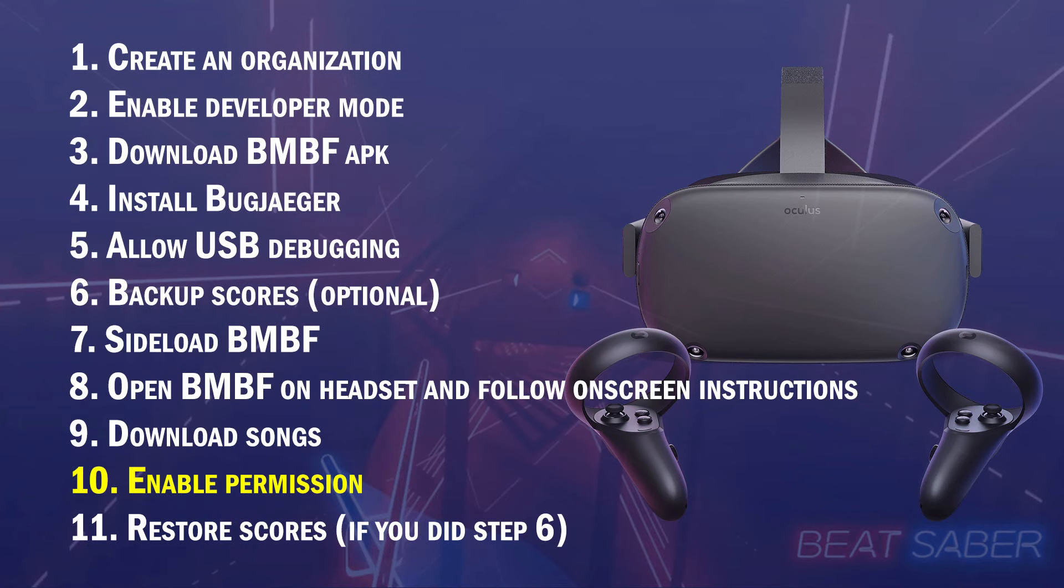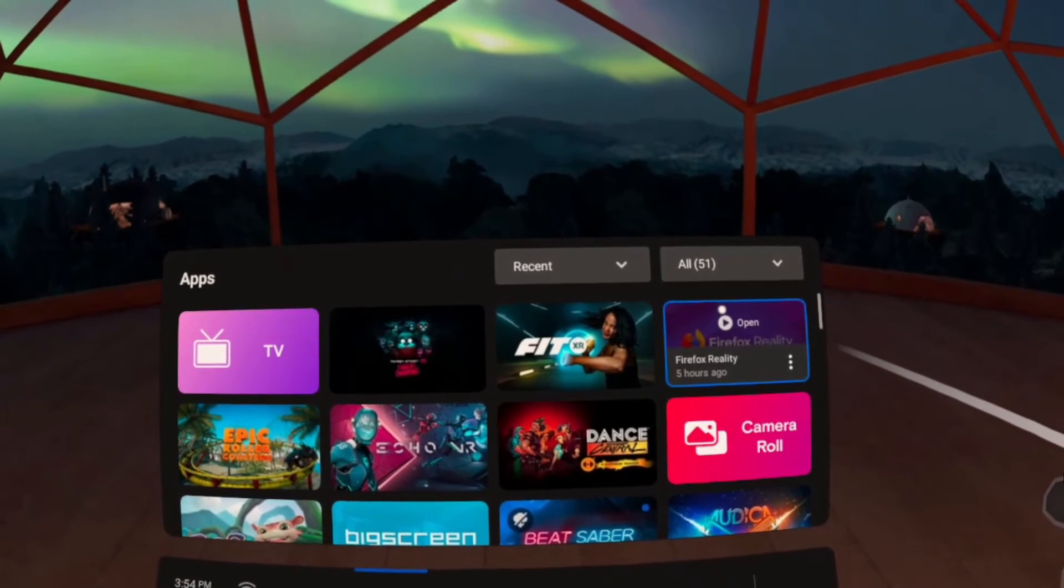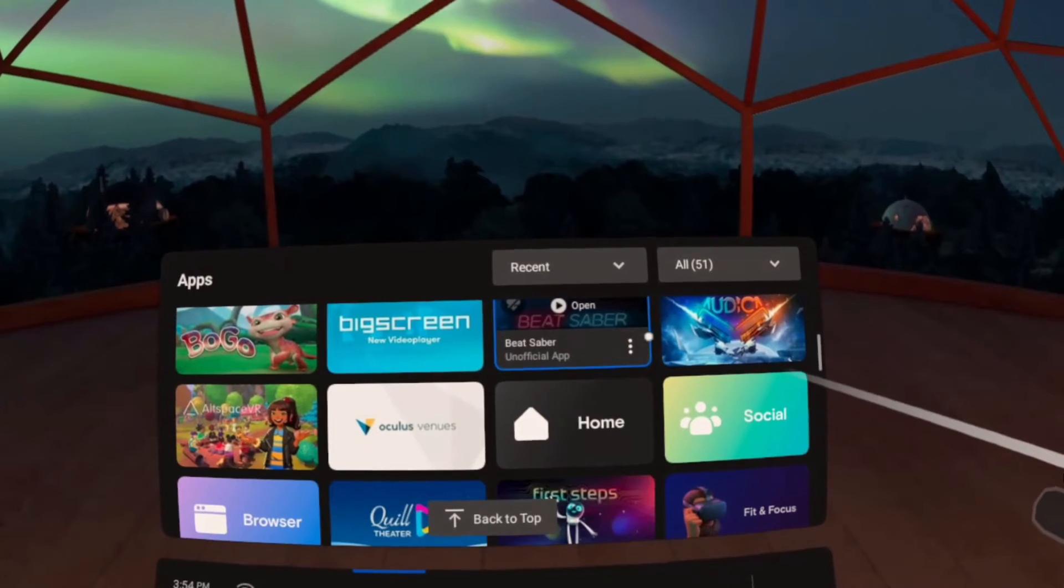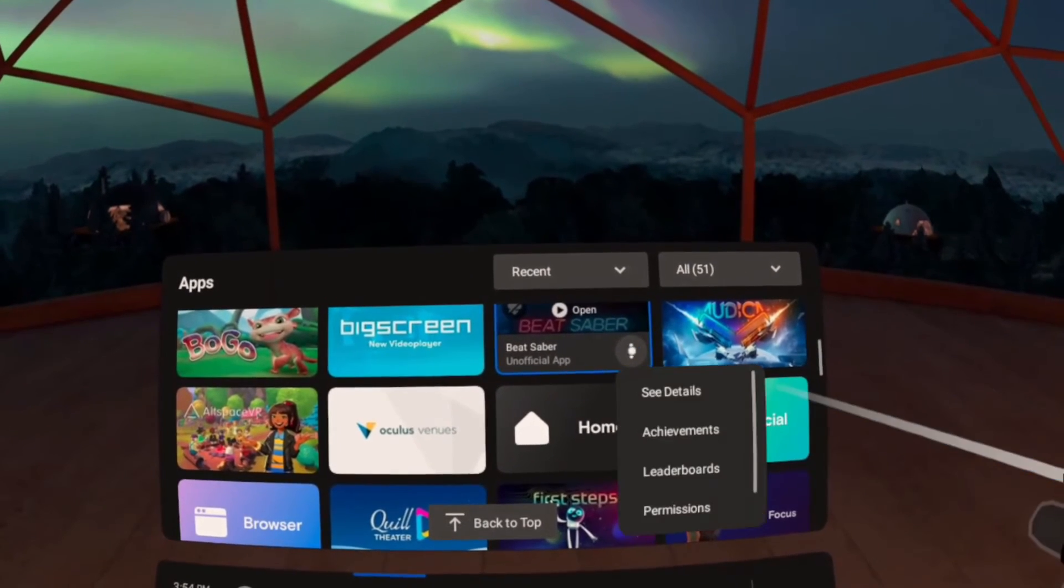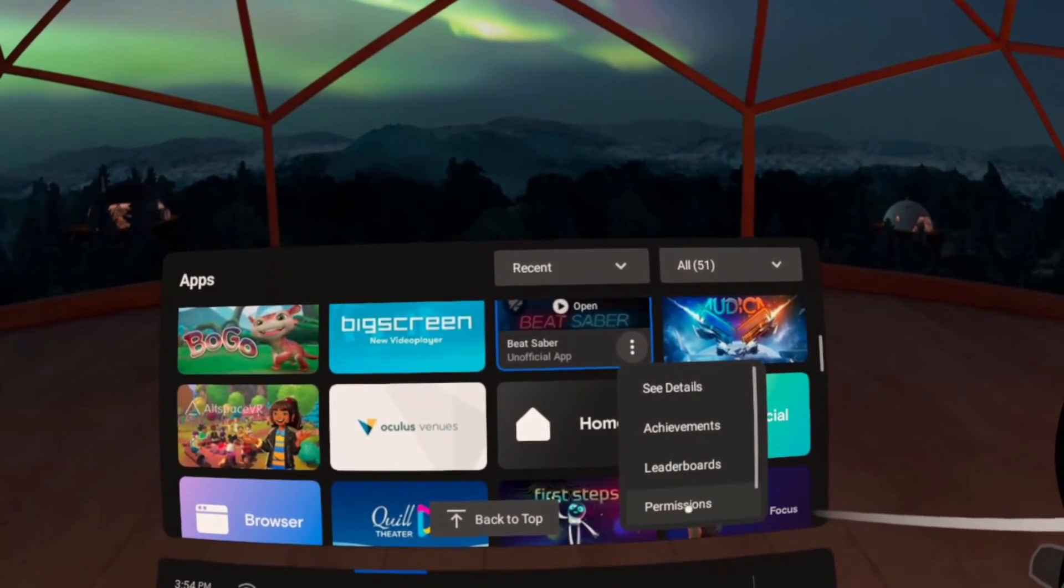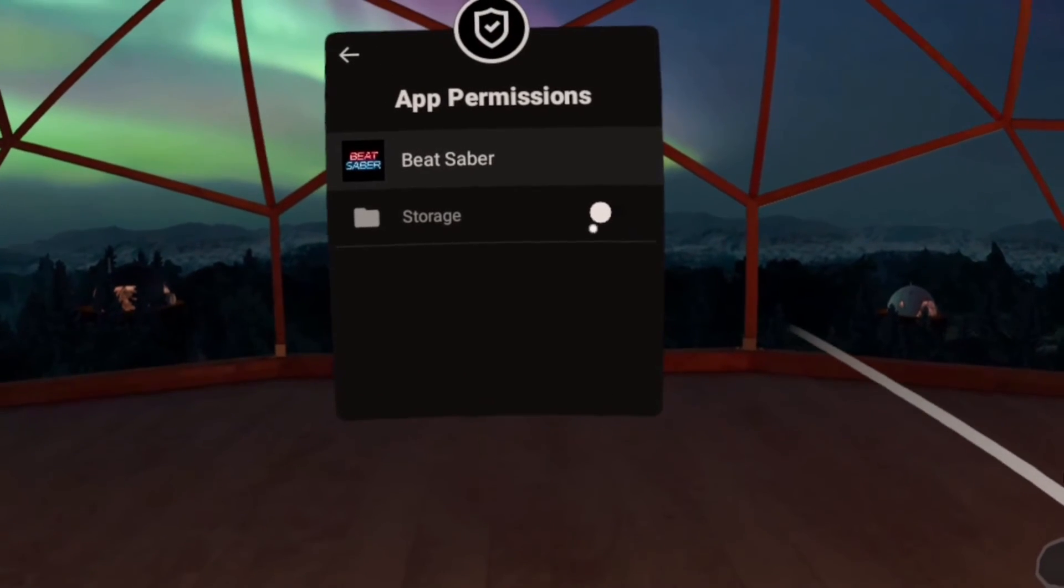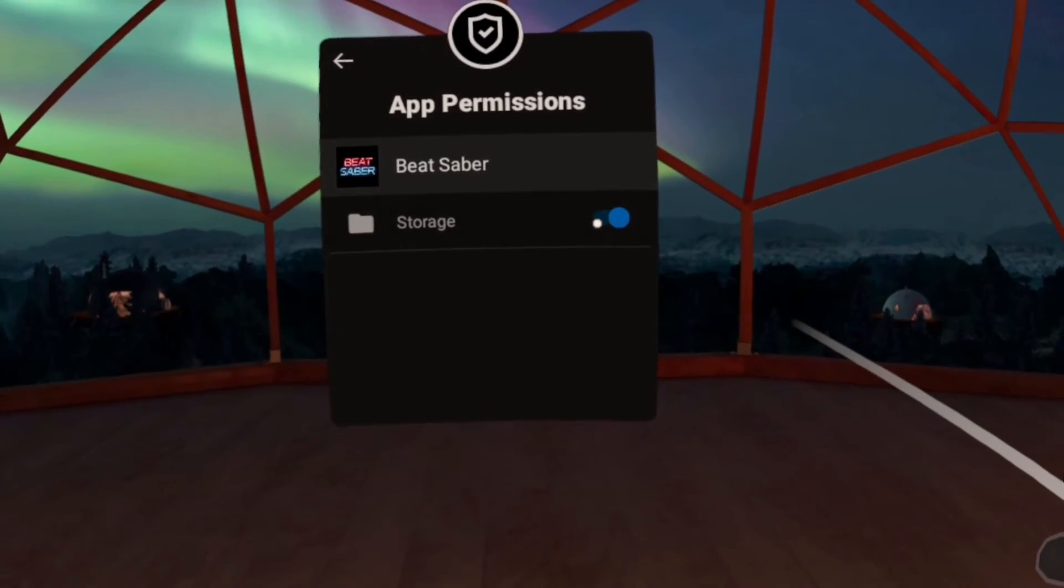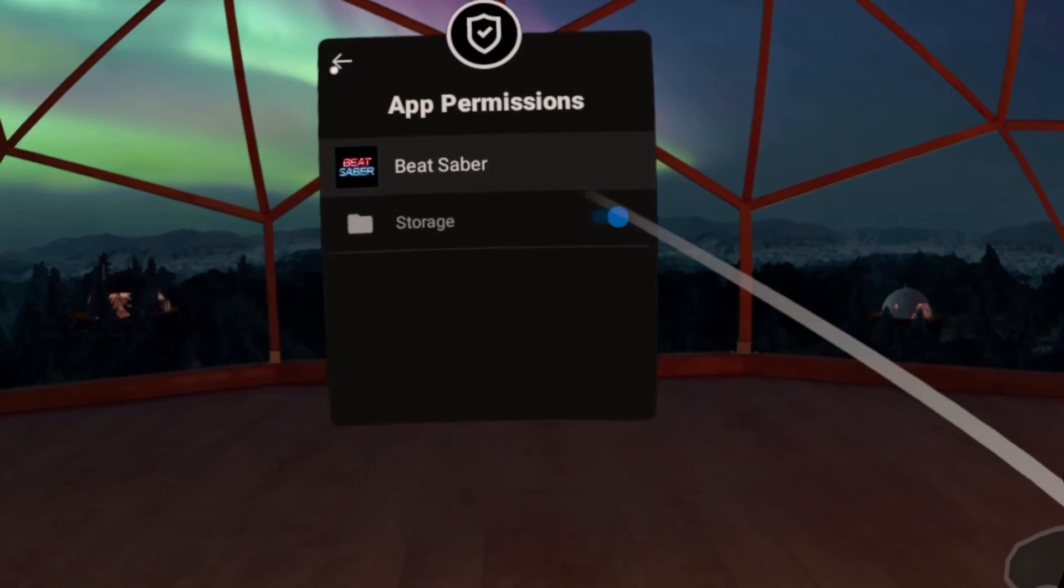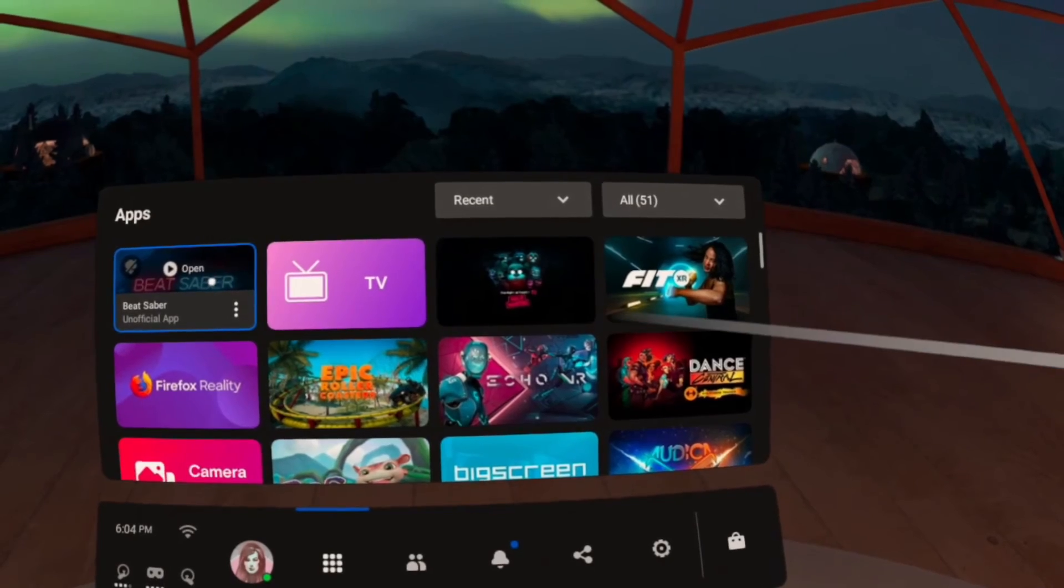Step 10. Enable Storage Permission. In your apps, hover on Beat Saber and click on the three dots. Click Permissions, and enable Storage. You can now play Beat Saber, but if you did step 6, continue to step 11.